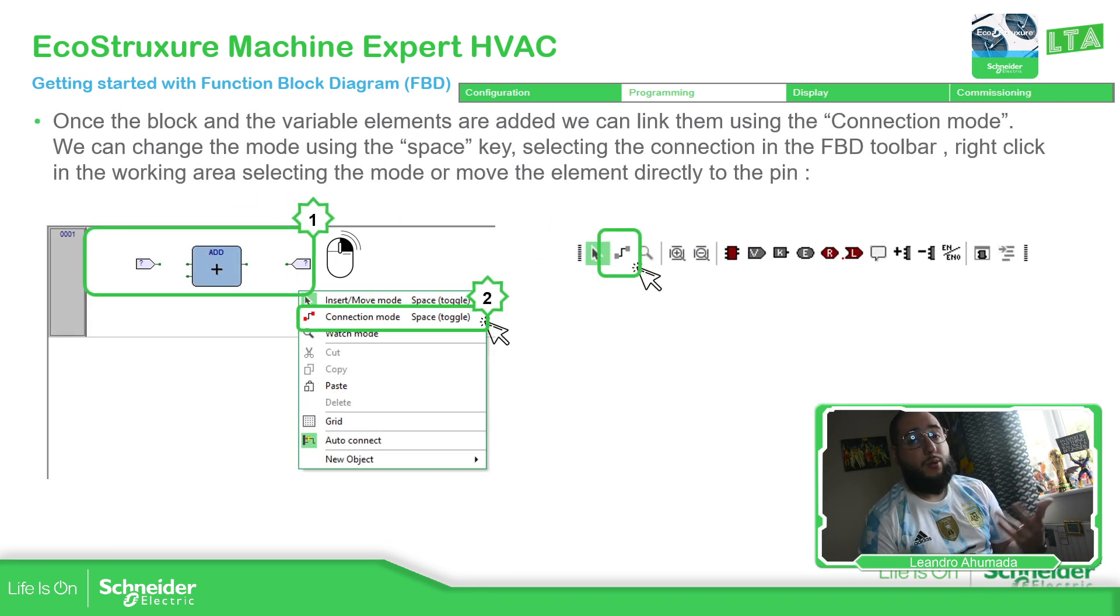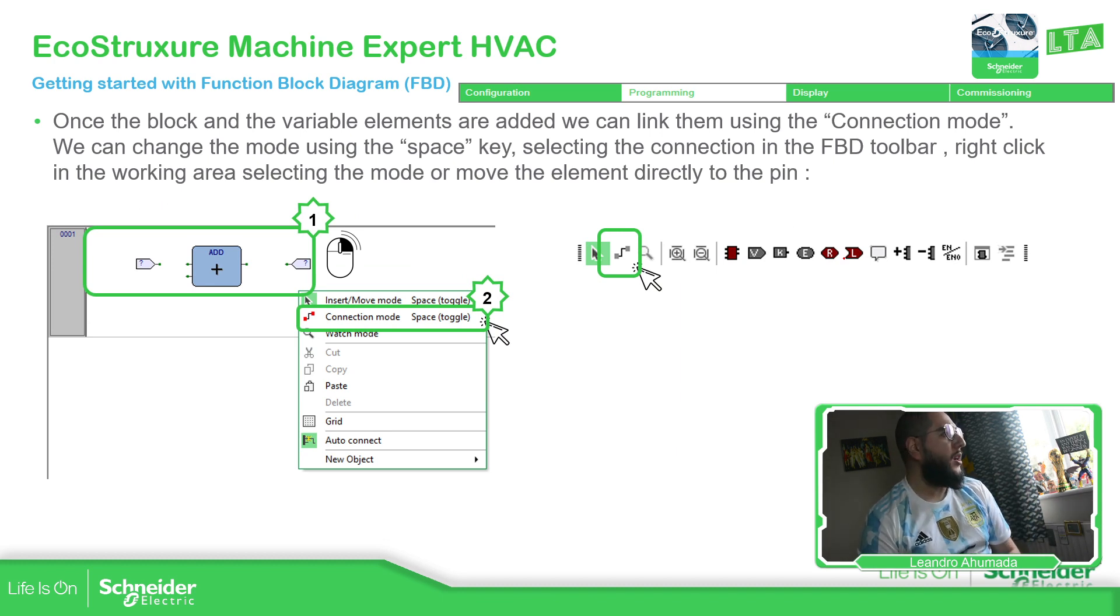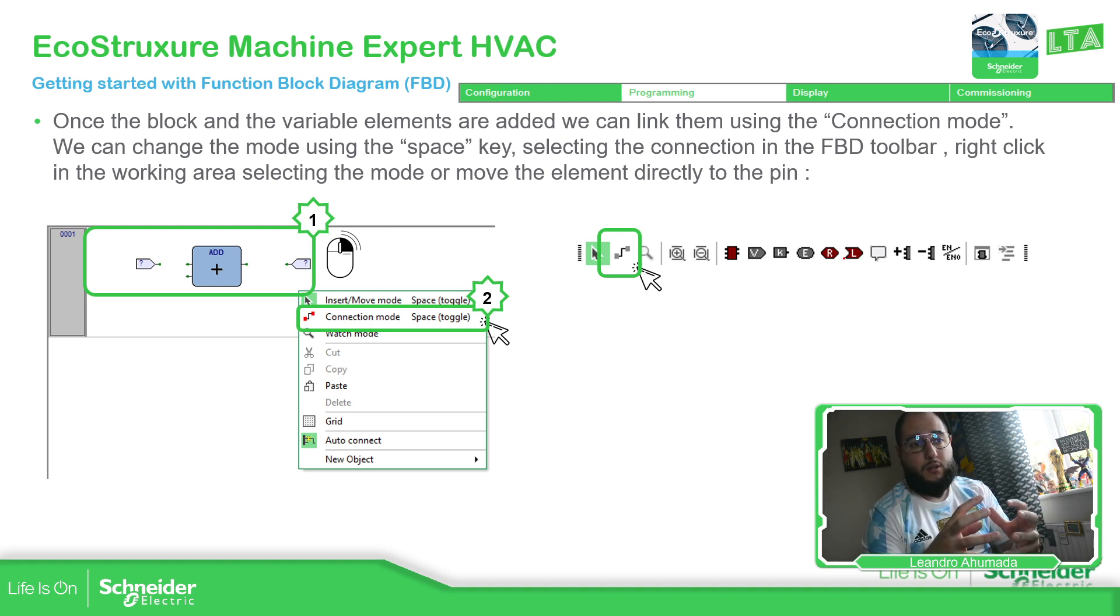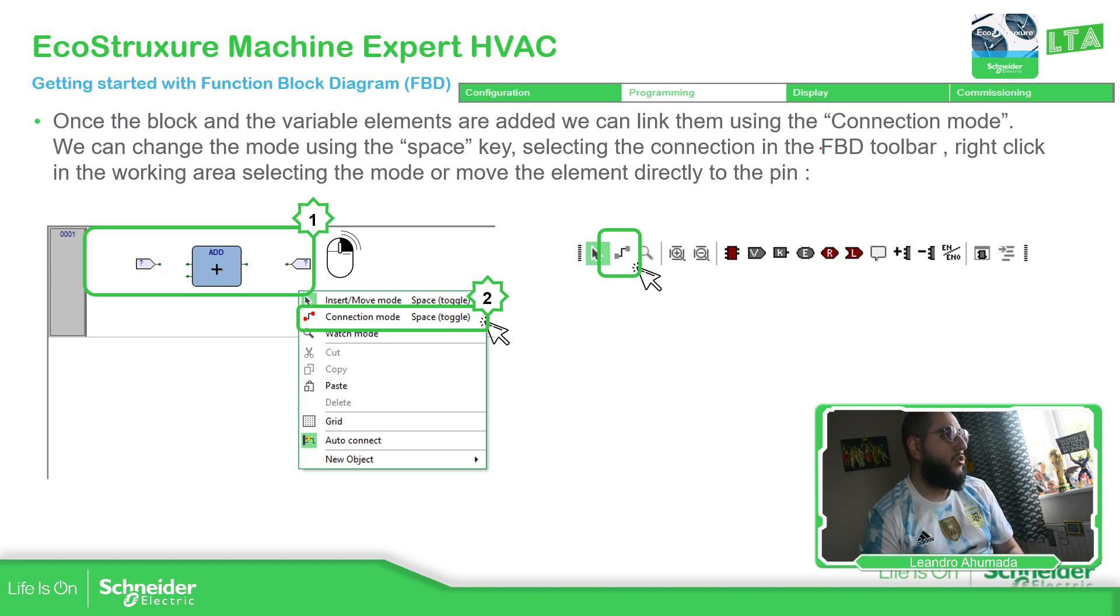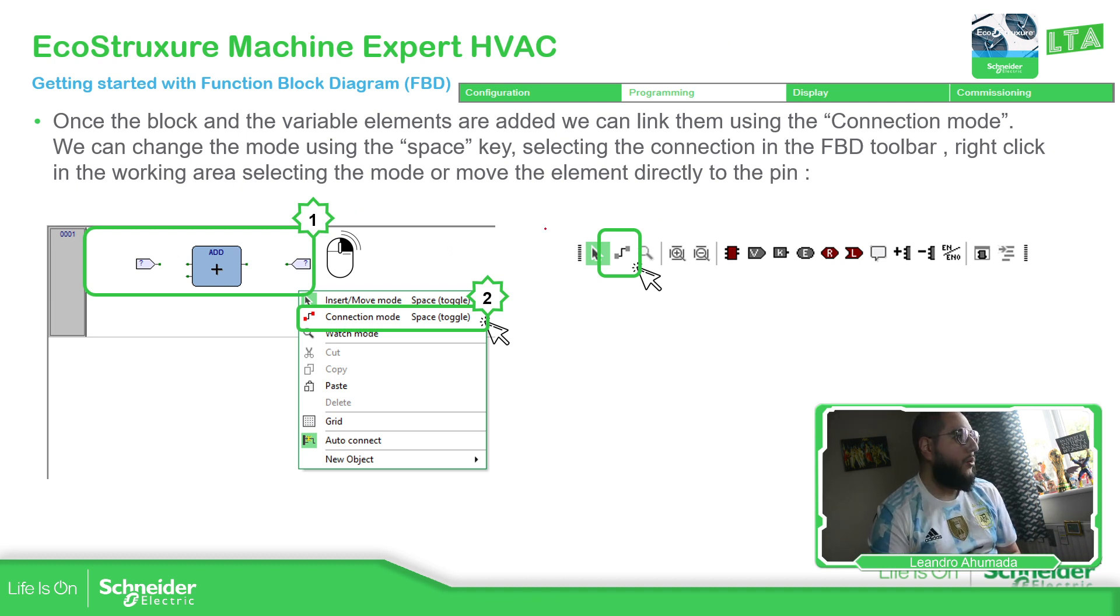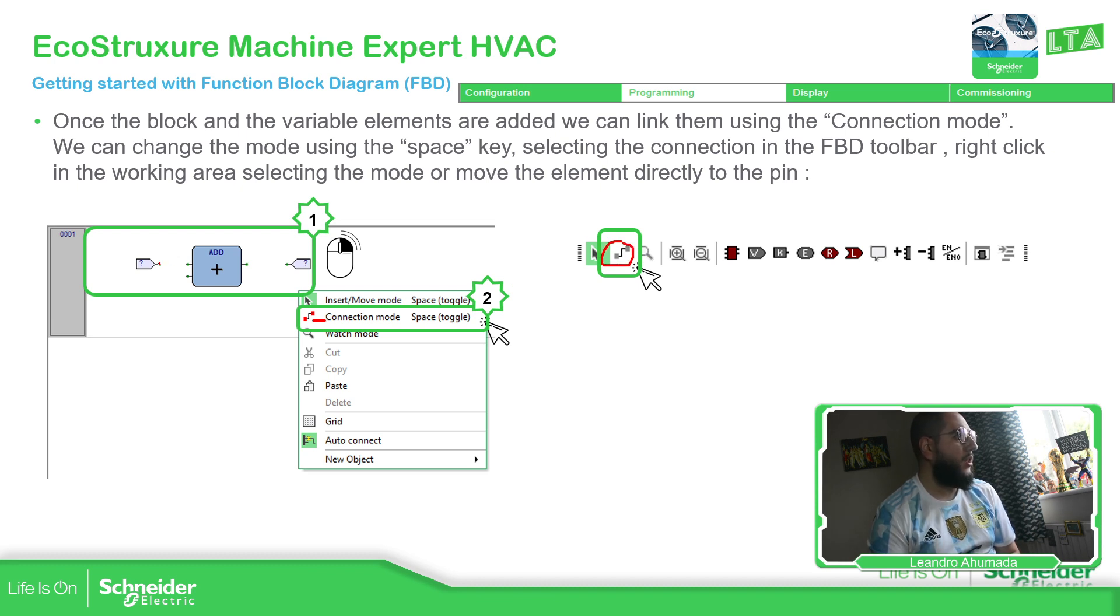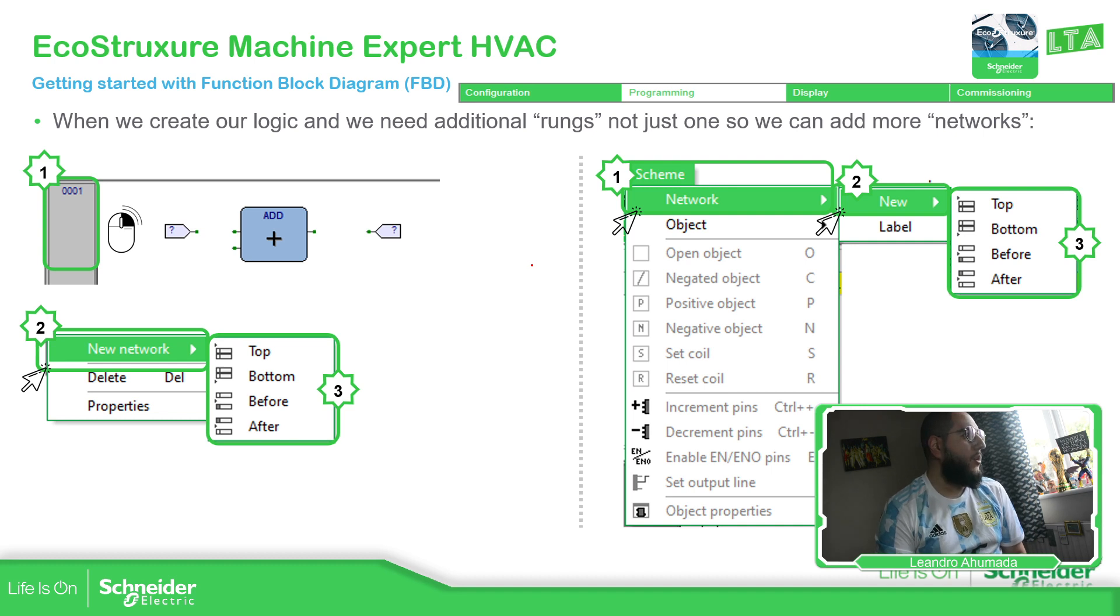You will need to know which function block to use, but we want to cover that later. So now we have the object variables. We have the function block. Now in order to link this, what we need to do is to change the mode from insert mode to connection mode. You can use the space bar or you can right click and select this connection mode, or on the toolbar, select this one, which is the one that links. So you just need to link from here to here and from here to here. Simple as that. It's not that difficult.